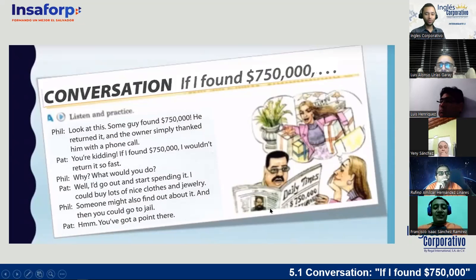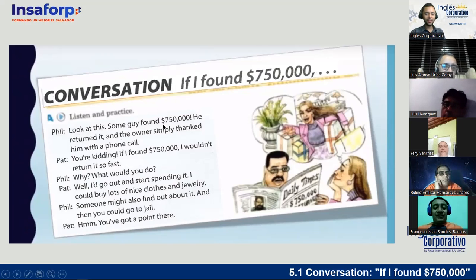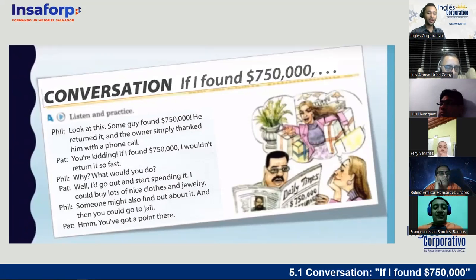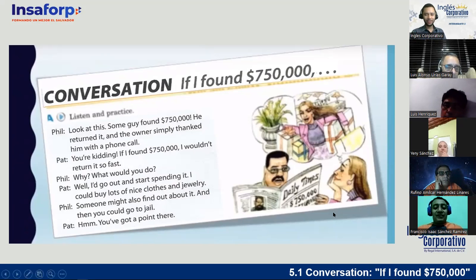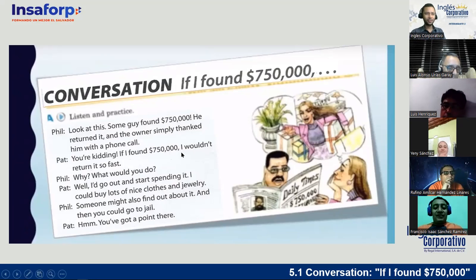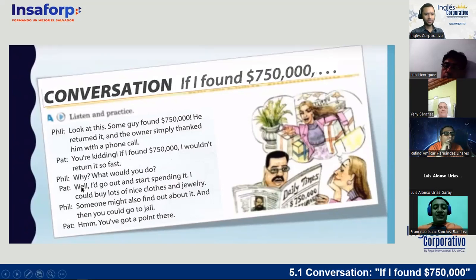Phil is reading the newspaper, the Daily Times. Phil says: 'Look at this — some guy found seven hundred and fifty thousand dollars. He returned it and the owner simply thanked him with a phone call.' So like, 'thank you very much.' And Pat says: 'You're kidding. If I found seven hundred and fifty thousand dollars, I wouldn't return it so fast.' And Phil says: 'Why? What would you do?'